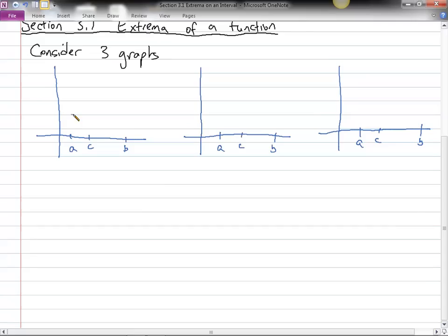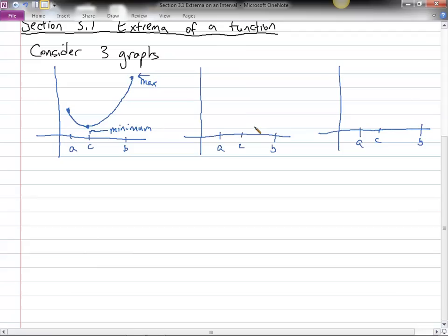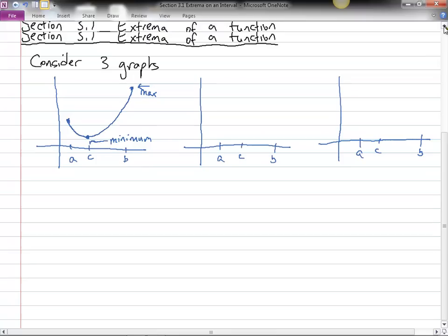Let's say a function starts right here, goes down, hits a lowest point, and then comes up. If I were to ask you what is the maximum or where is the maximum value of that function, it's the highest endpoint. And where is the minimum? It's that lowest point. But one thing we've got to be careful of is: does the function actually have a value at a point that looks like it might be the max?